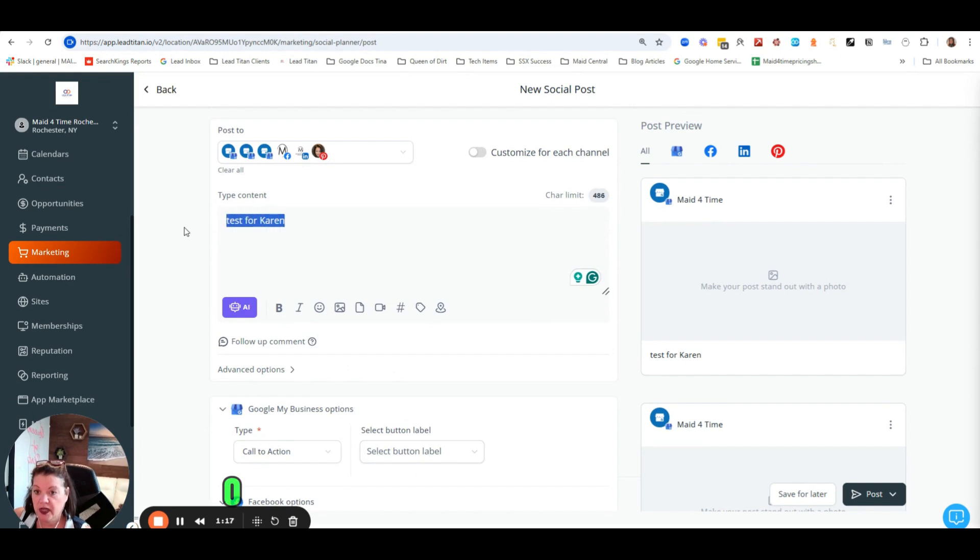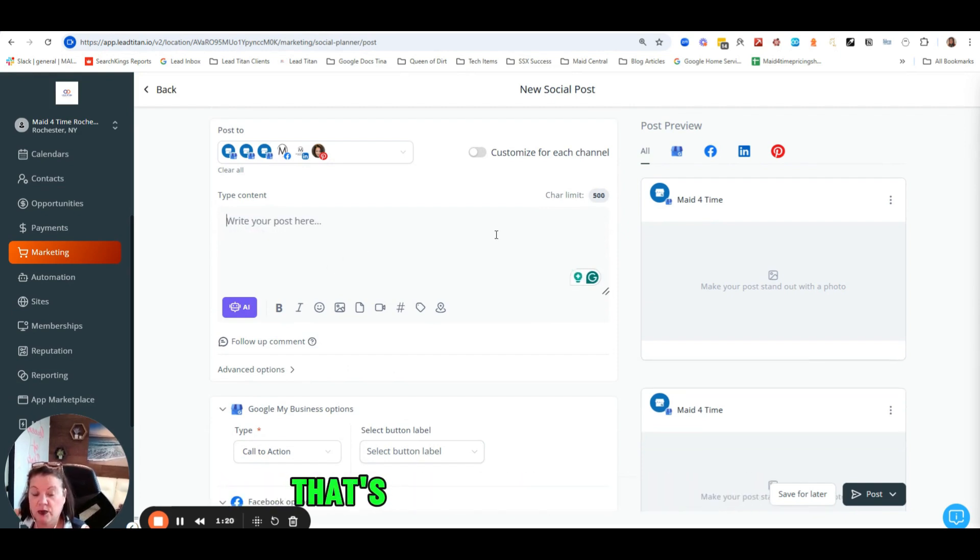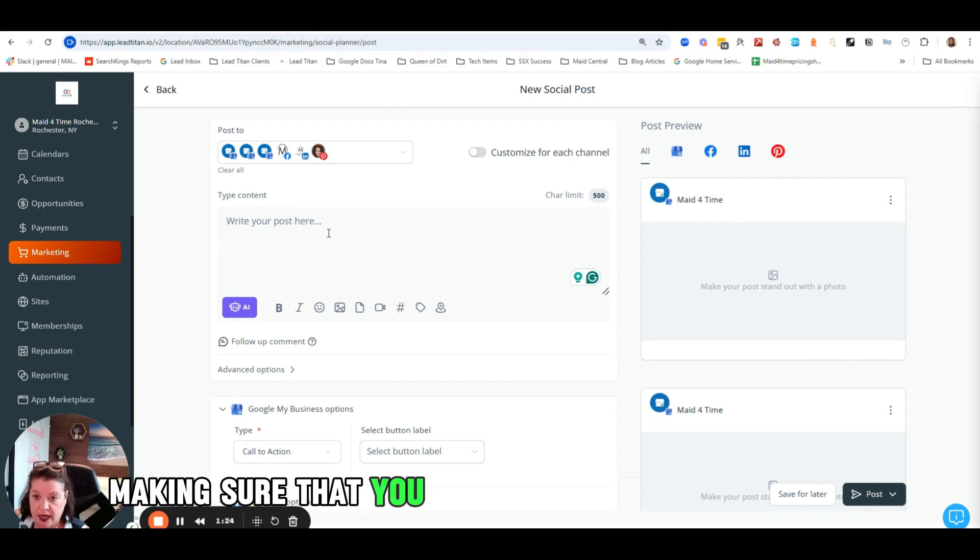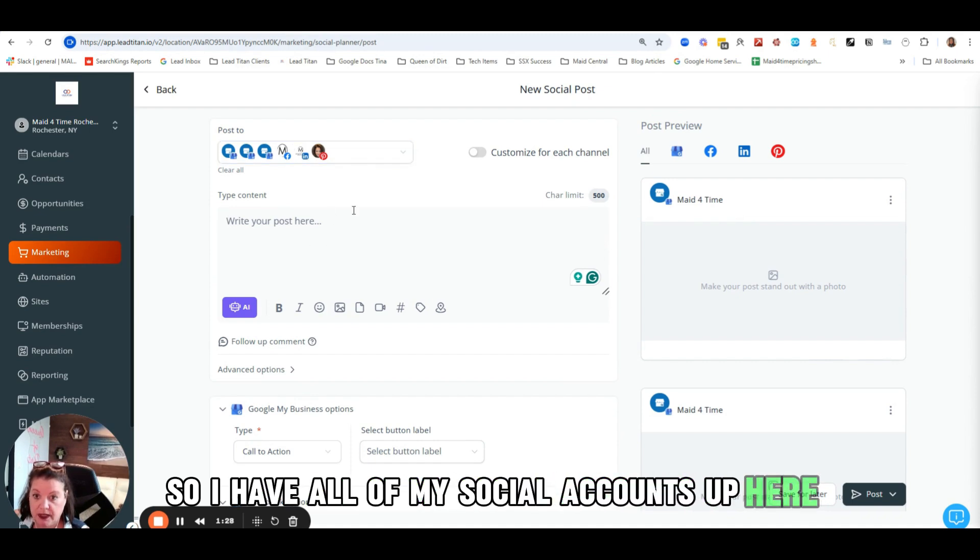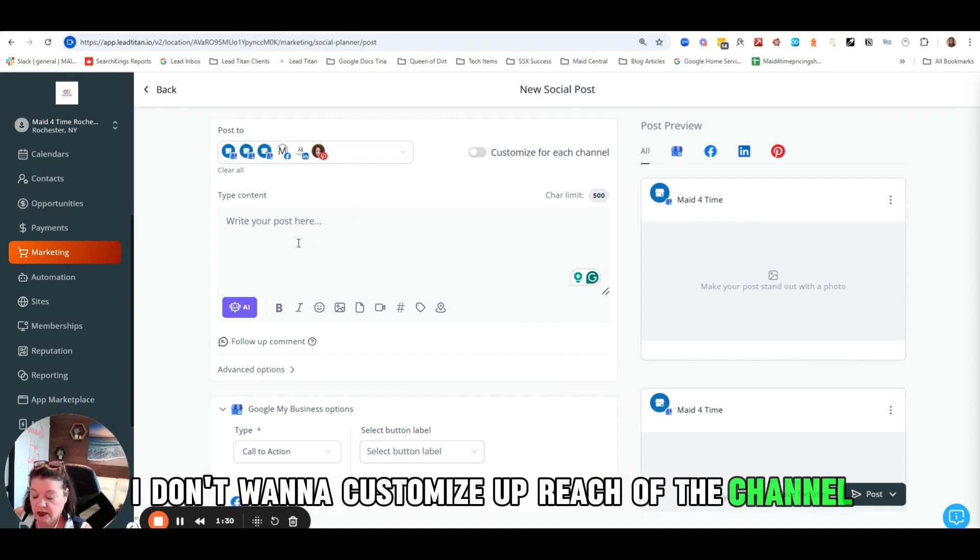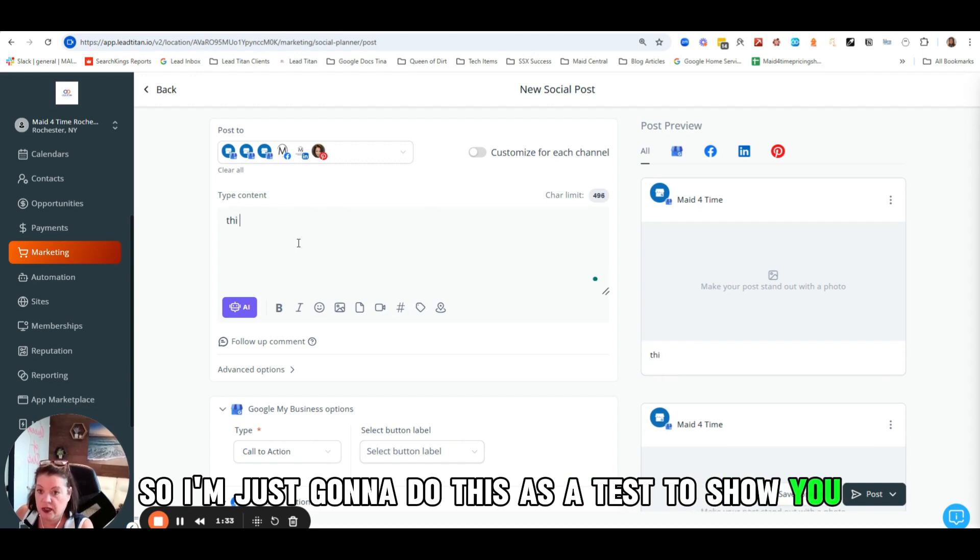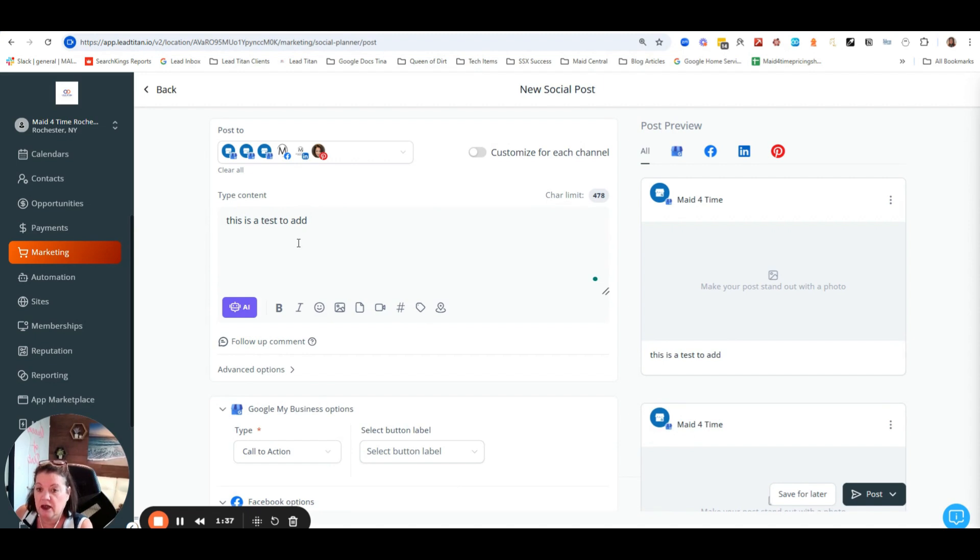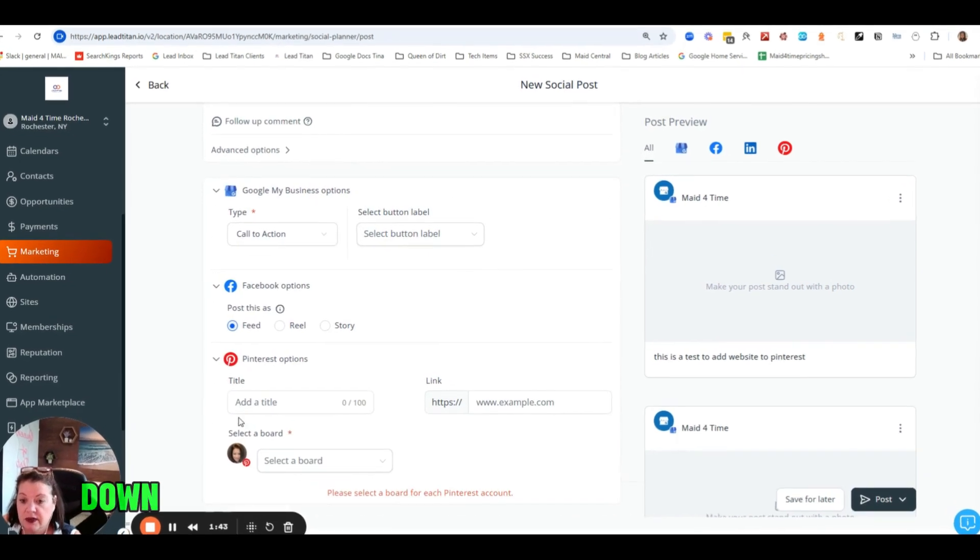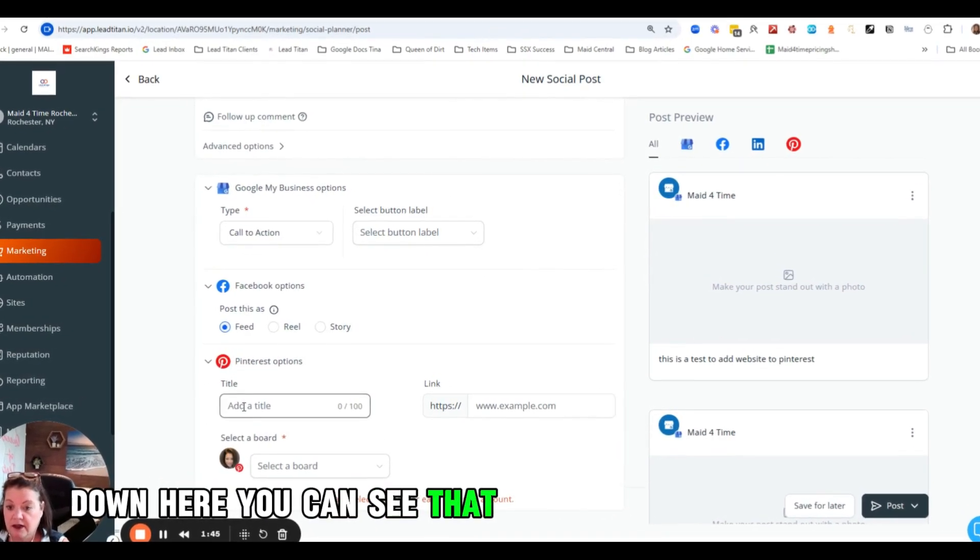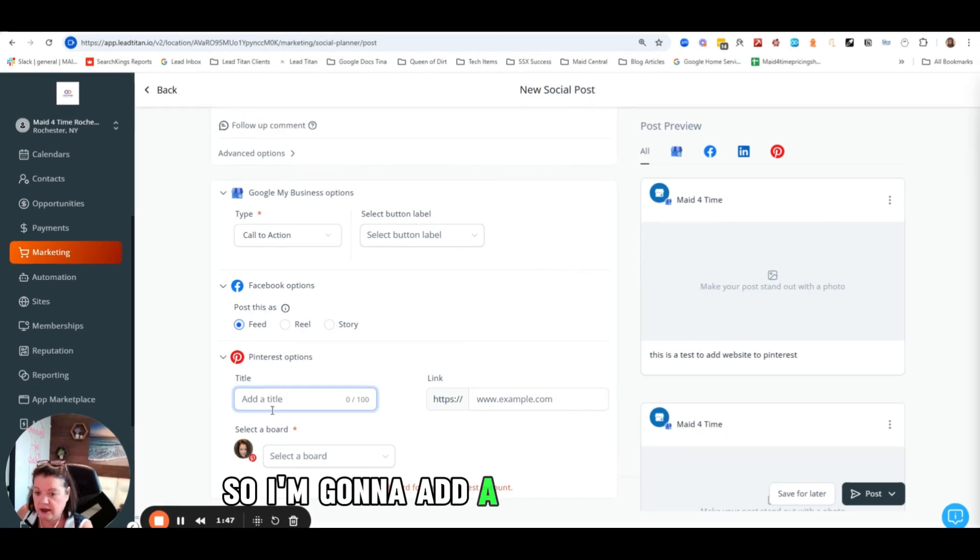The other thing that you can do that's really good for SEO is making sure that you add your website to Pinterest. So I have all of my social accounts up here. I don't want to customize for each of the channels, so I have my geotags in there. Down here you can see that there's a Pinterest option.